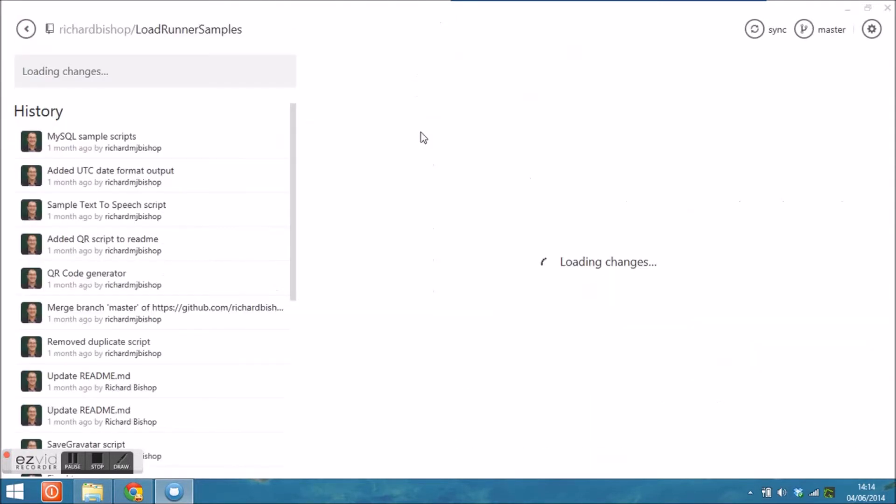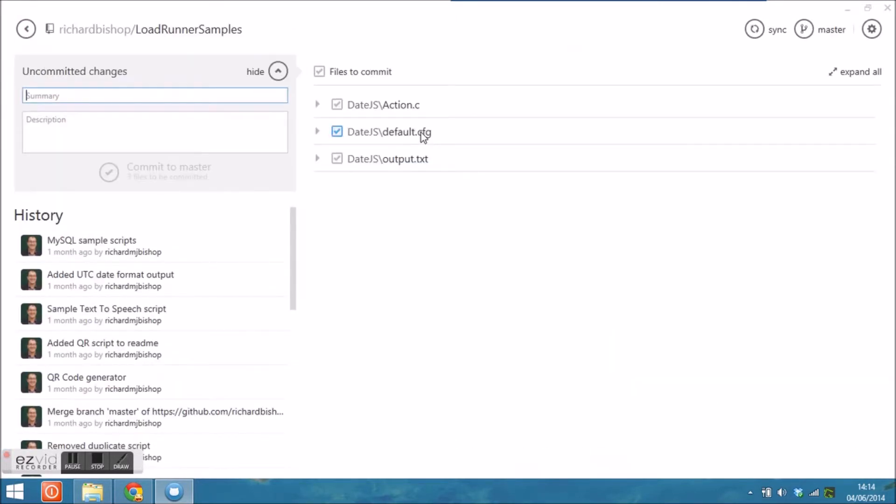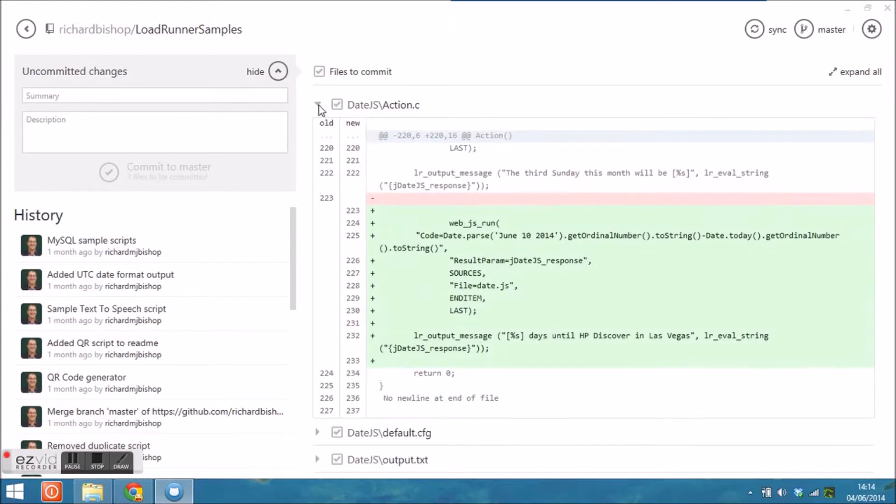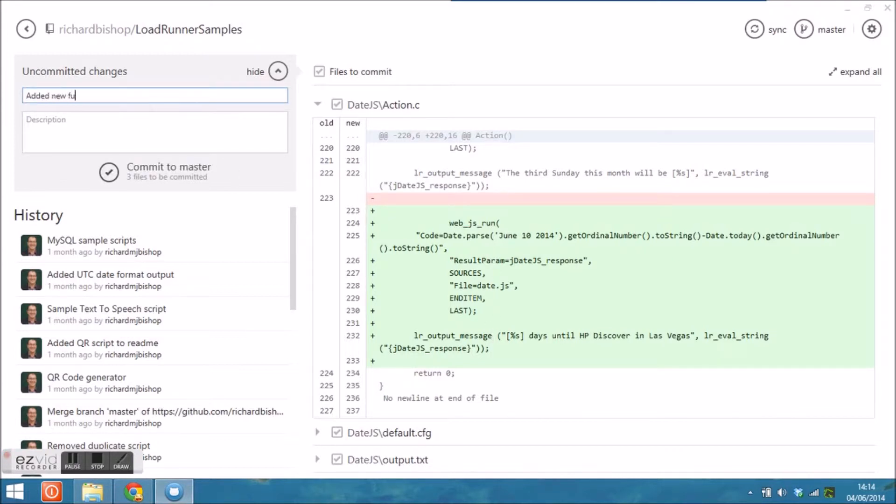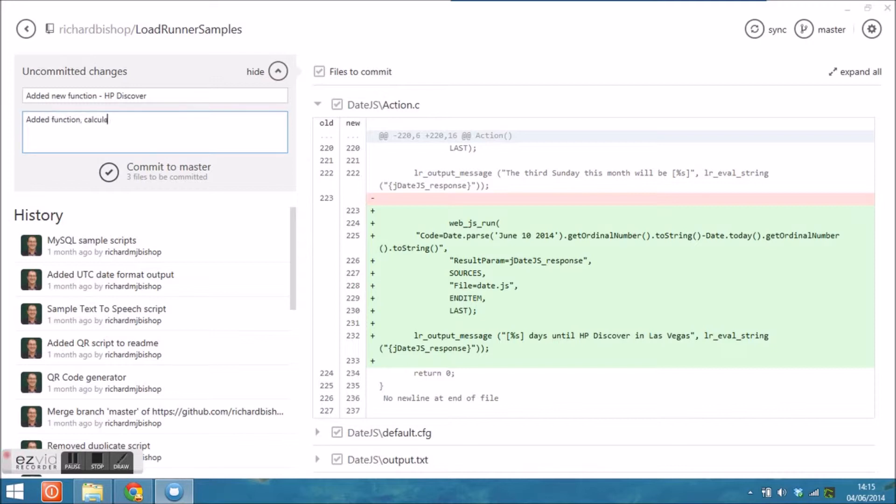And if I go to GitHub for Windows and open the LoadRunner samples folder, I can see that there are three files that have been modified by my action. It's possible to use a git ignore file to tell GitHub to ignore the uploads and not bother uploading things like output and backup files and all those kind of things, which I normally do.